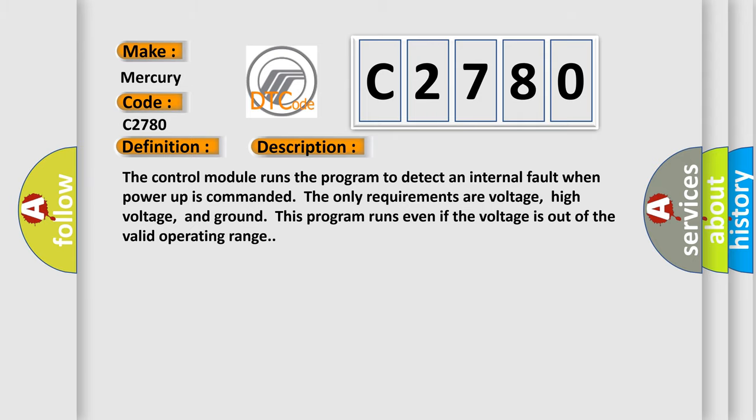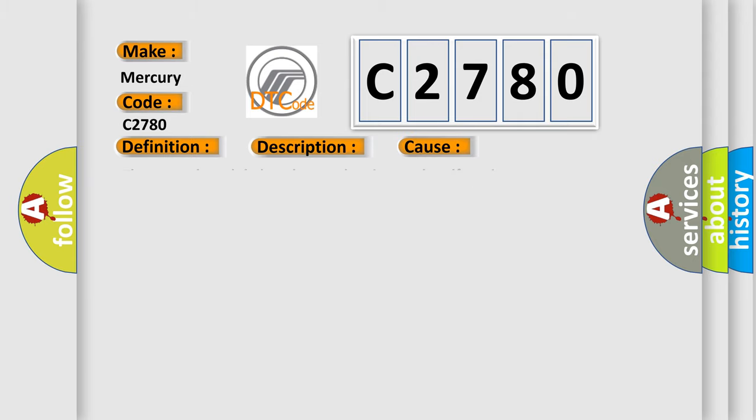This diagnostic error occurs most often in these cases: The control module has detected an internal malfunction.